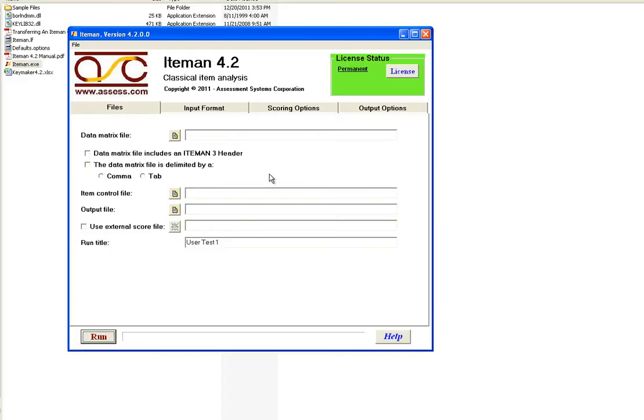ItemMan runs by utilizing two input files, a data matrix file and an item control file as you see here.